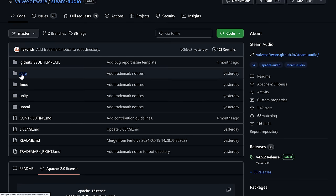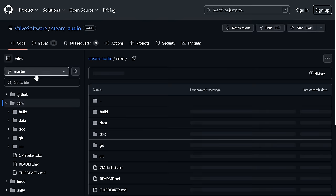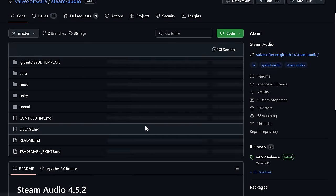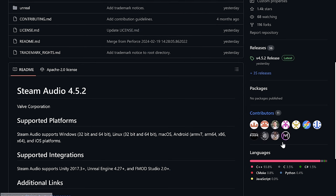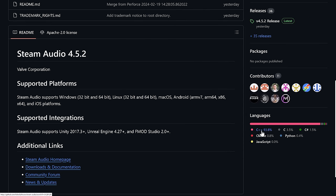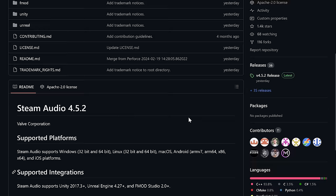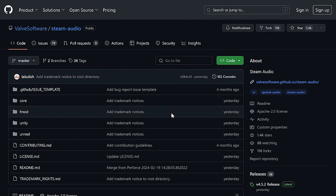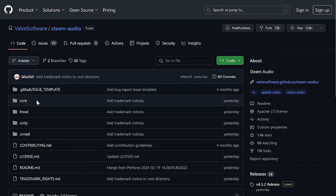You will find the core is available on GitHub. This is primarily a C++ project — 93.8% C++, 3.5% C, and 1.5% C#. So this is pretty much a C++ project, if you were curious.